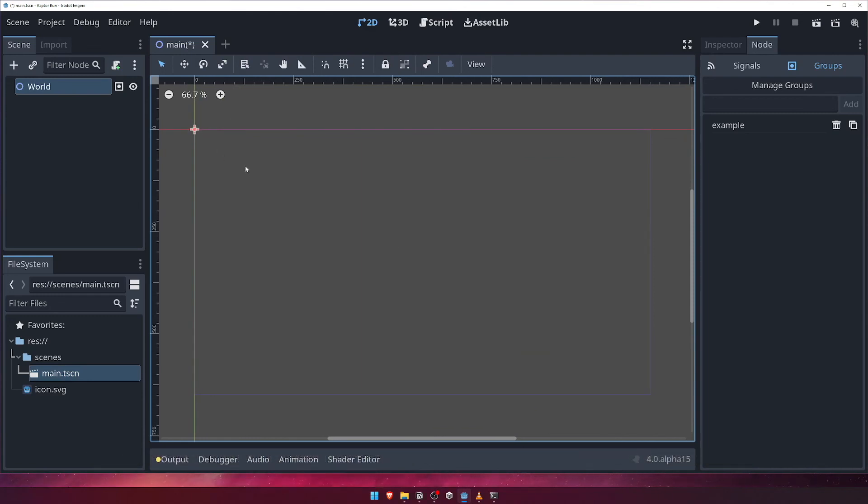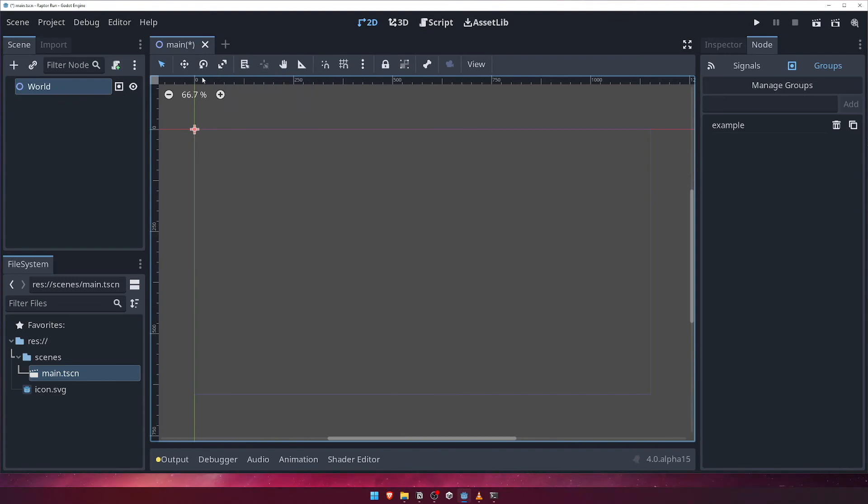Left clicking on an object in the scene will select it. To manipulate objects, you can use the Move, Rotate and Scale tools. You can select these using the toolbar buttons, or with the W, E and S keys respectively.